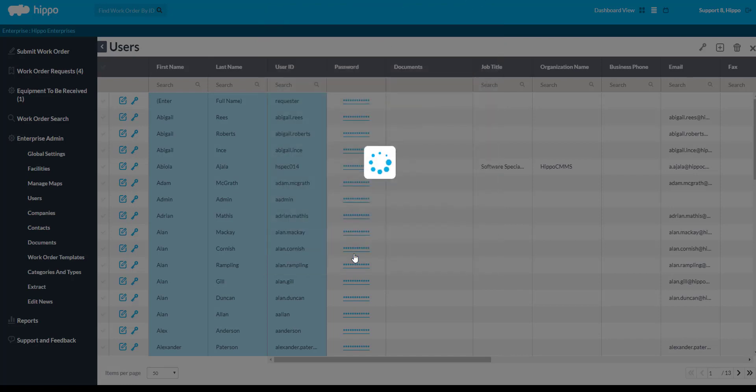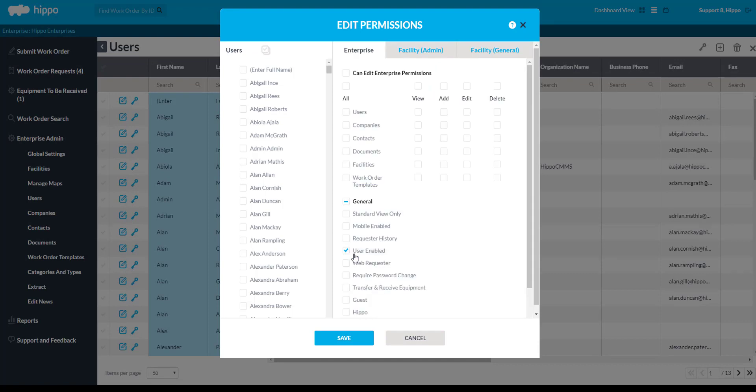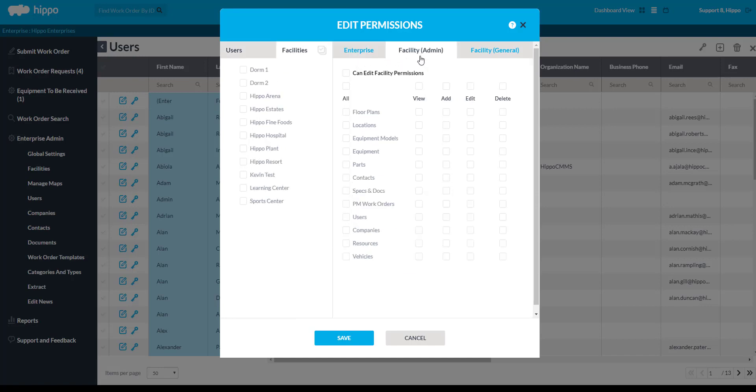This will open up a new window called the Edit Permissions form. It is important to note that there are three pages to the Edit Permissions form: Enterprise Admin, Facility Admin, and Facility General.